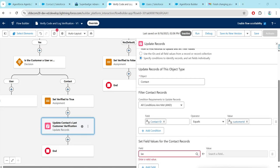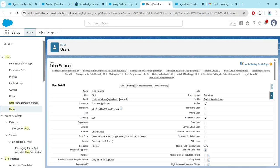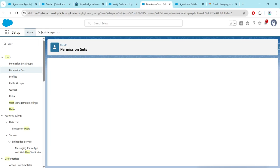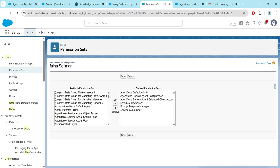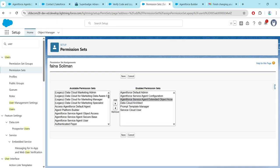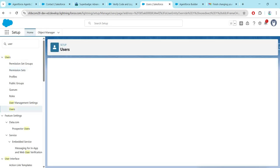If you are not able to find this field, go to your User profile. Scroll down and you will see Permission Set Assignment — click on Edit Assignment. Make sure you have added the permission set called 'Agent Force Service Agent External Object Access', then click Save.